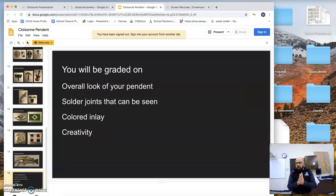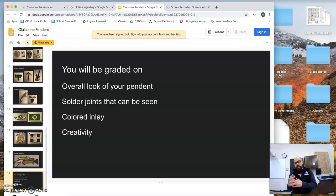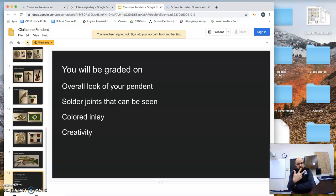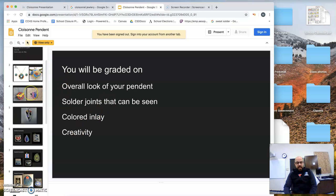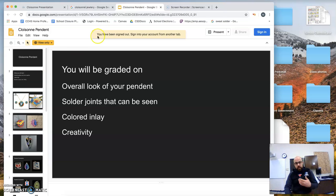Just be aware overall, you're going to be graded on the overall look of your pendant, soldering joints, coloring, and creativity. So really it goes back to those three things, complexity, craftsmanship, and creativity. All right. So that is the presentation. You're going to do that presentation.